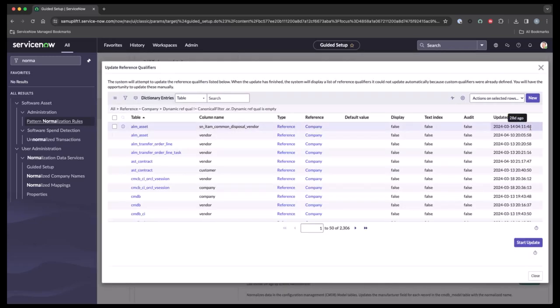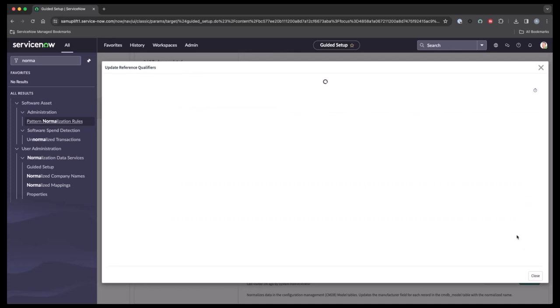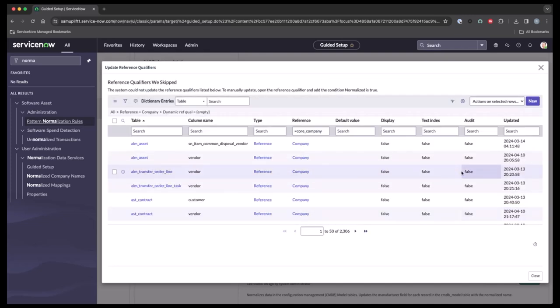Here you'll go ahead and start this update. Again, this process might take a couple of minutes to update all the reference qualifiers. Once this is completed, they will show you the reference qualifiers that were skipped.